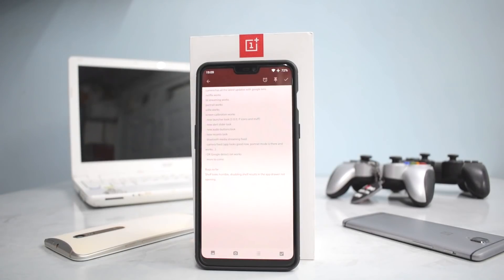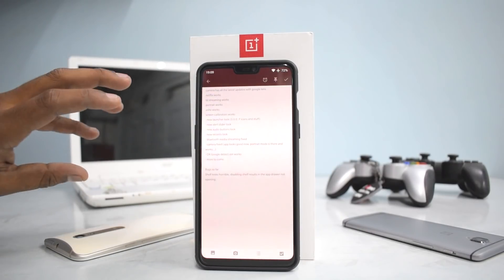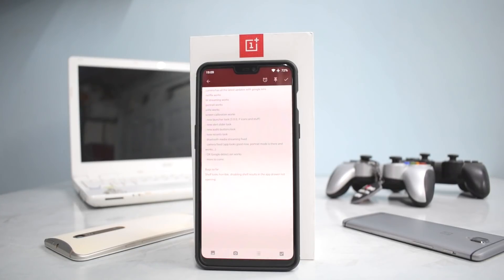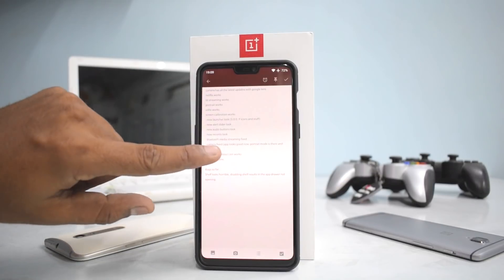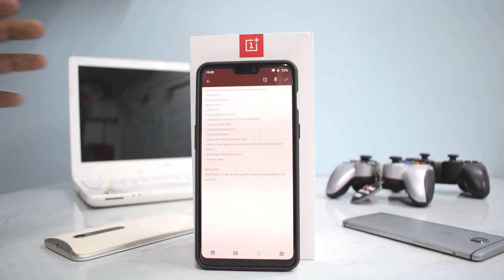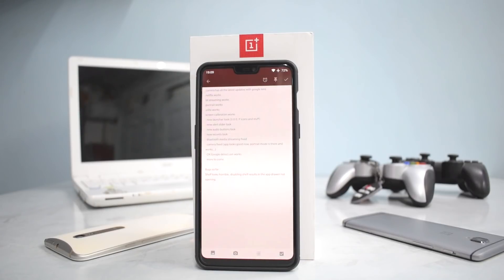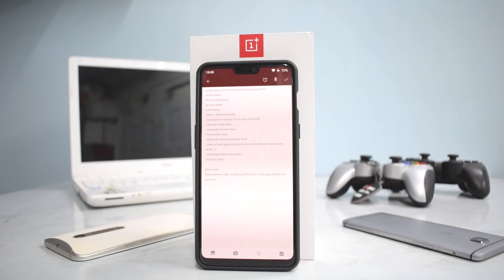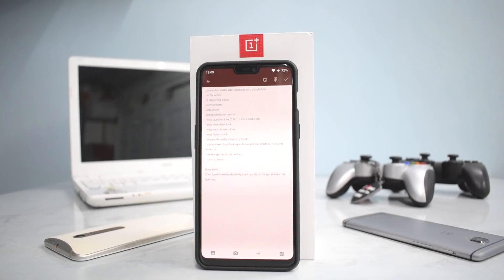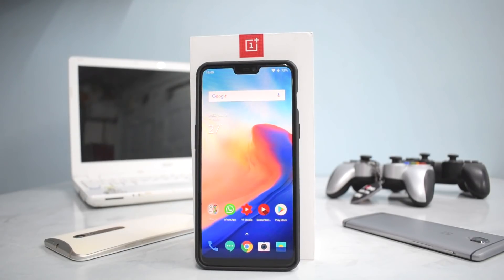As I said earlier, the camera has all the latest updates with Google Lens, Netflix works, Bluetooth streaming works, portrait mode is working, voice over LTE is there, screen calibration and different types of screen colors are working. There is a new launcher look with TI icons, new alert slider look, new audio buttons look, new recents look, Bluetooth media streaming has been fixed, and the camera fix — the app looks just like OxygenOS 5.1.9. Google detection is working fine as well. There's only some problem with the shelf which we are about to find out while we install it.